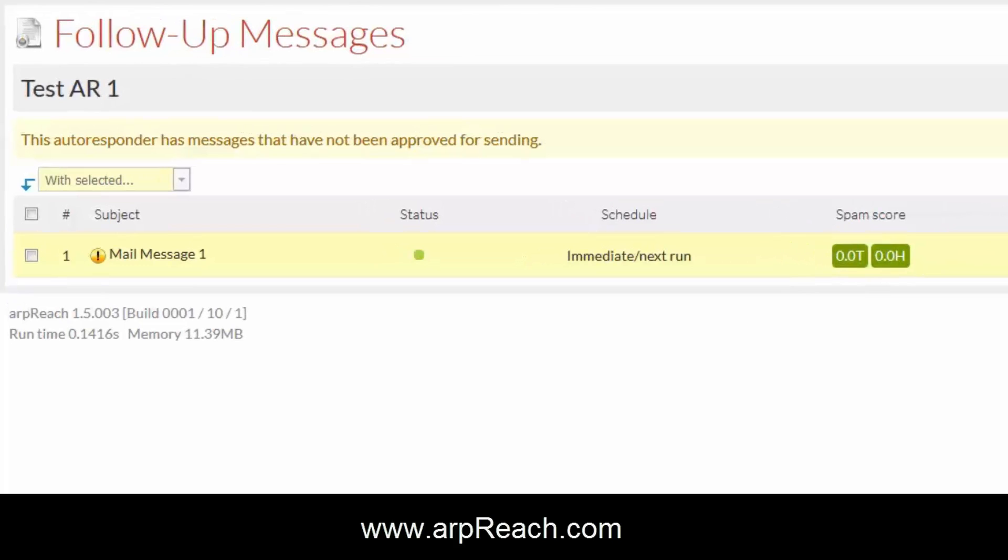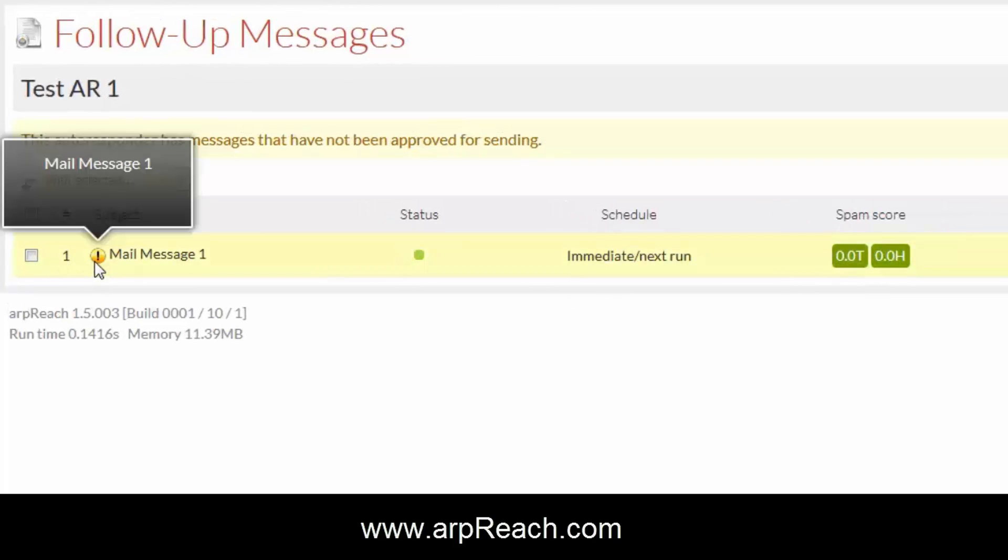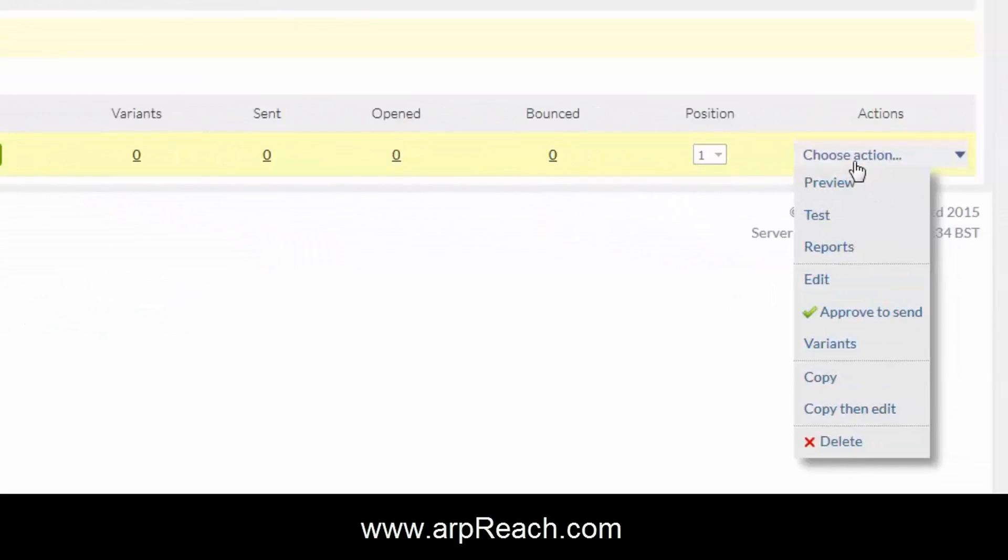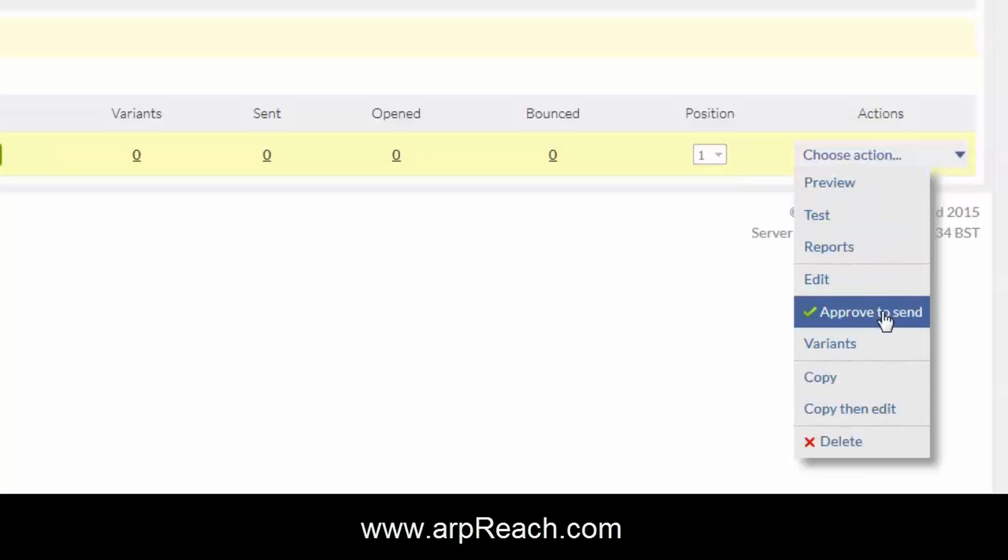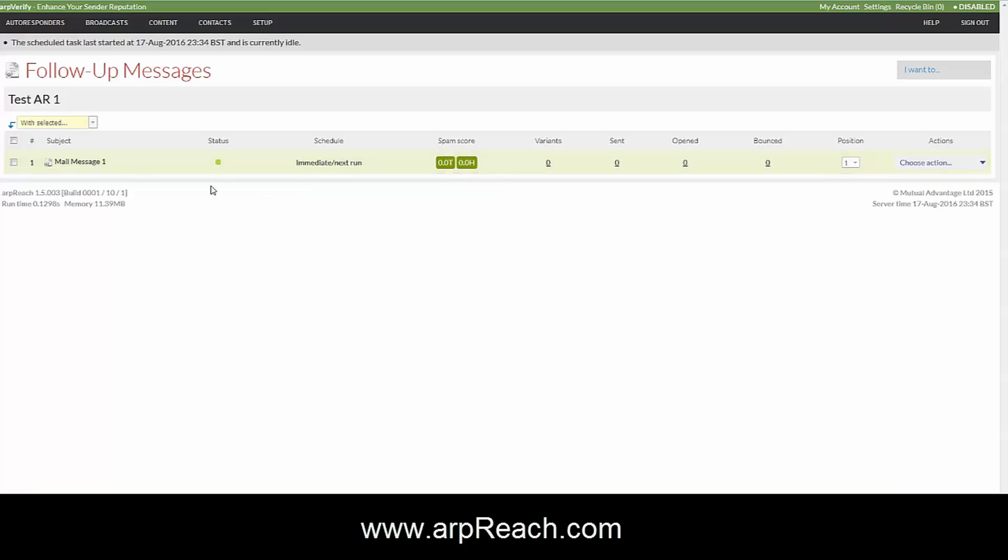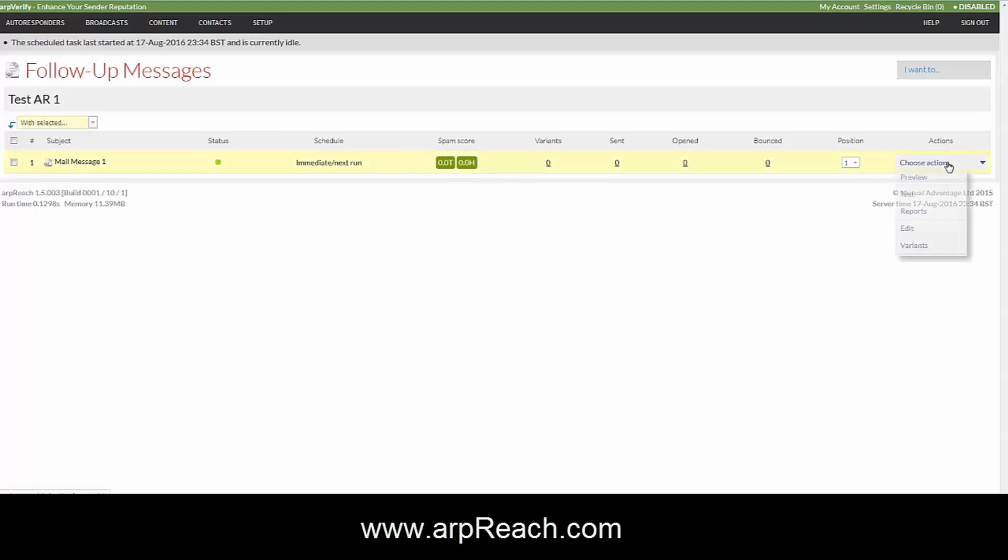What I can tell you now is that where you see this sign here, the exclamation mark, once you're happy that the message is good, formatted correctly, correctly spelled, looks good, you need to approve to send it. You click on the approve to send.